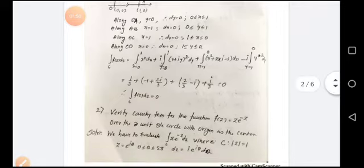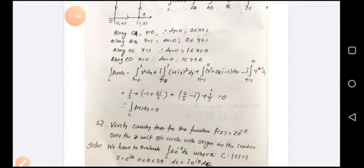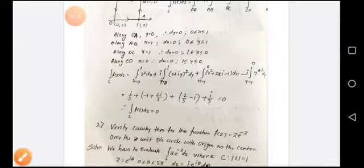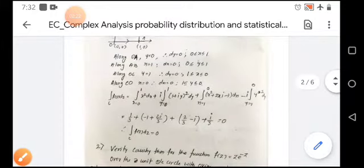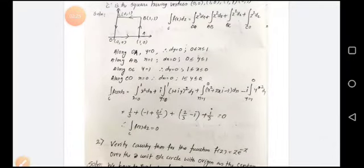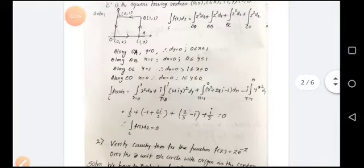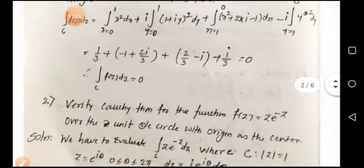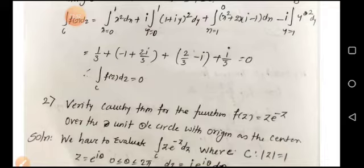Since f(z) = z² = (x+iy)², the integral along OA becomes the integral from x=0 to 1 of x²dx. Along AB it gives i times the integral from y=0 to 1 of (1+iy)²dy. Along BC it is the integral from x=1 to 0 of (x²+2xi-1)dx. Along CO it is i times the integral from y=1 to 0 of y²dy. Summing these gives 1/3 + (-1+2i)/3 + 2/3 - i + i/3 = 0. Hence Cauchy's theorem is verified.